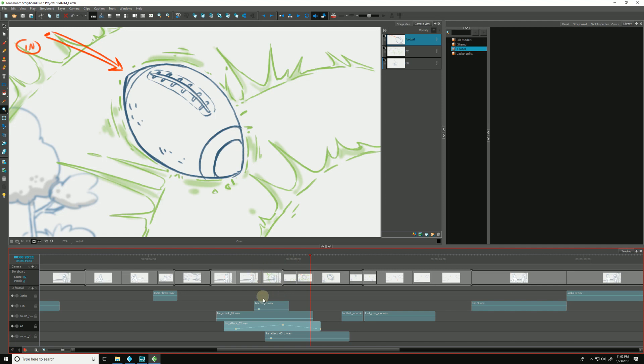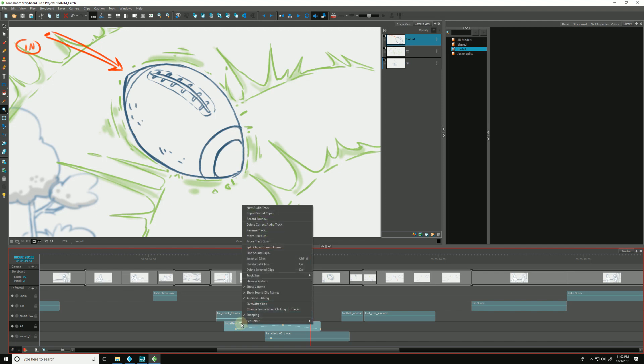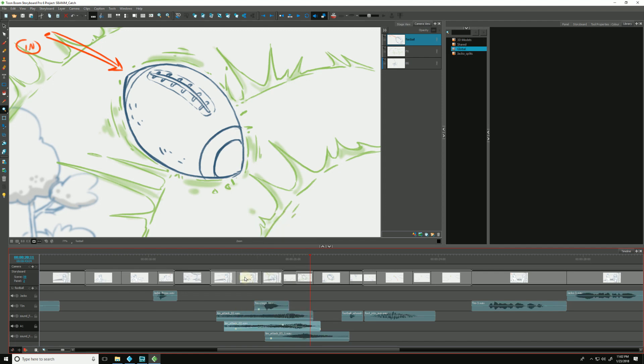Or even within the picture itself, see how things sync up. We can do that with our ears, but we can also right-click and go to show waveform. Now we have a good visual cue of where things are happening within our audio clip.